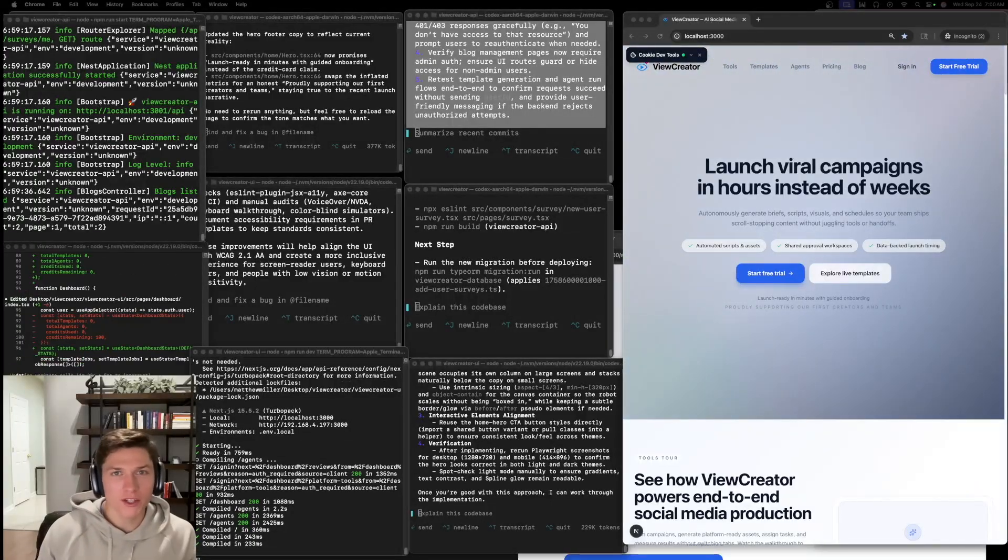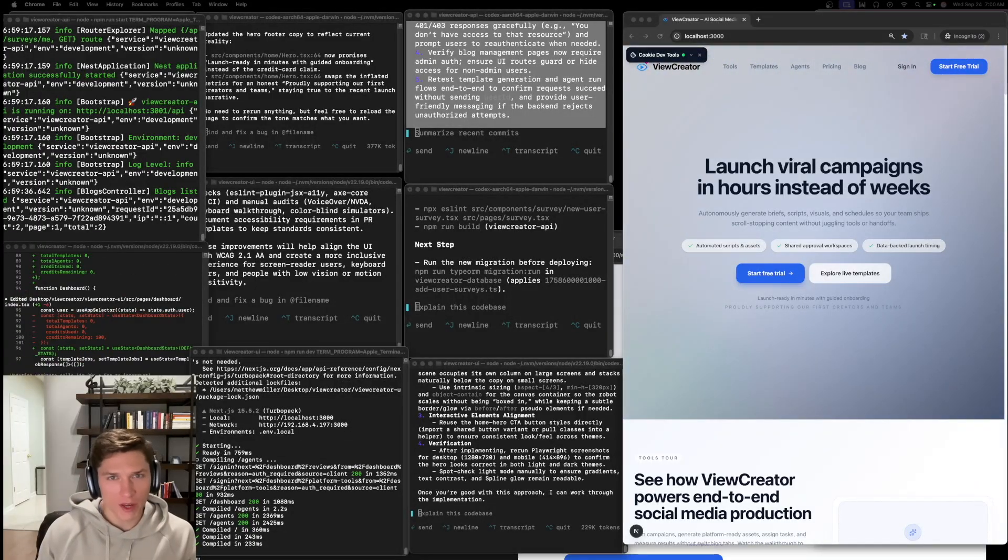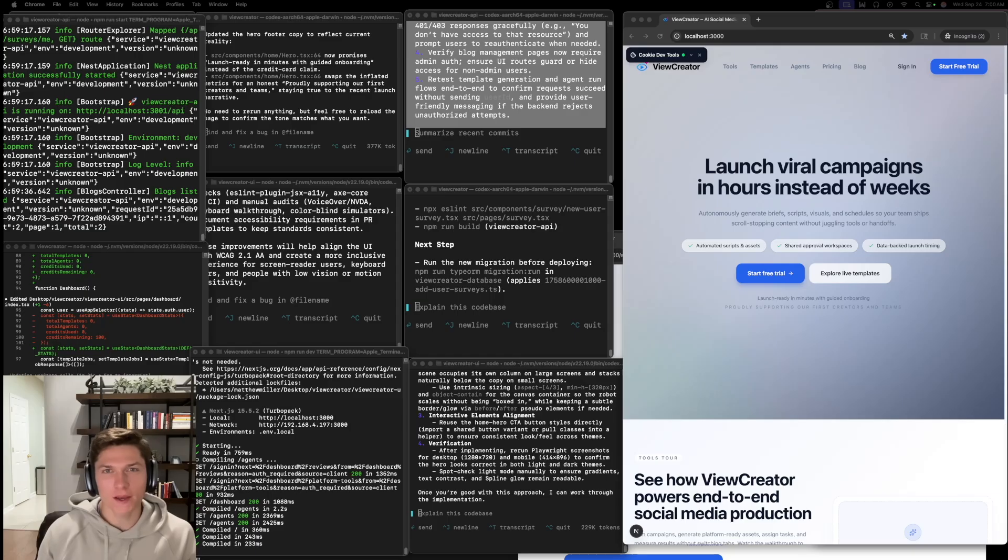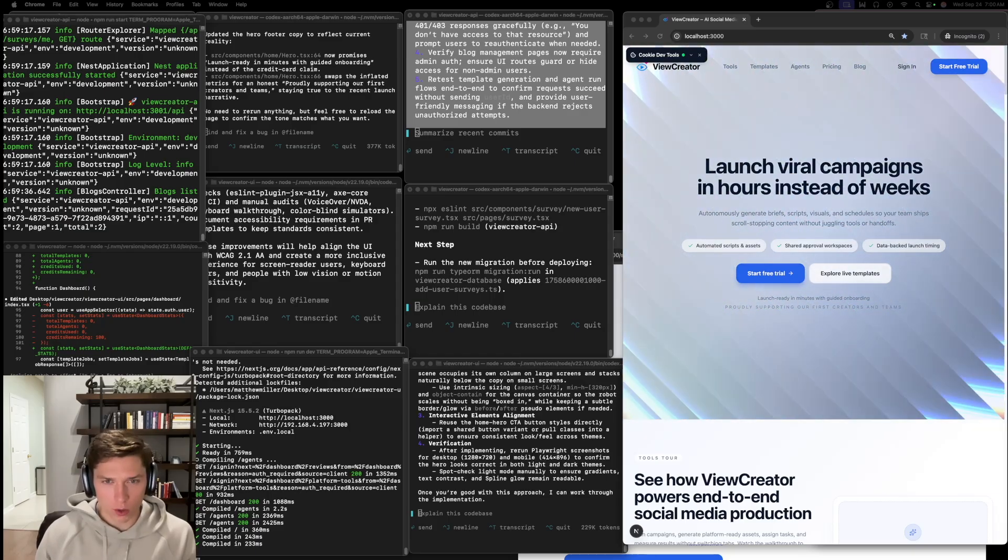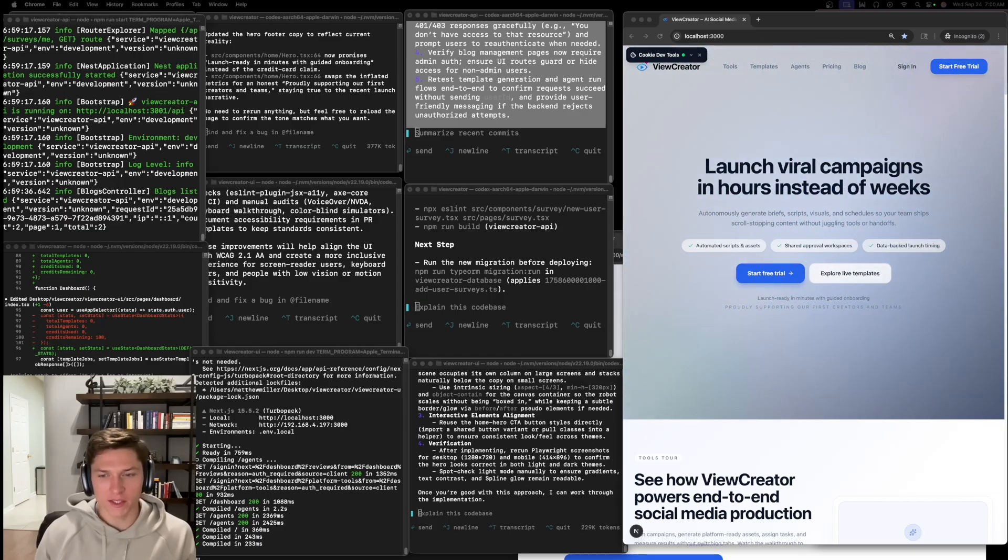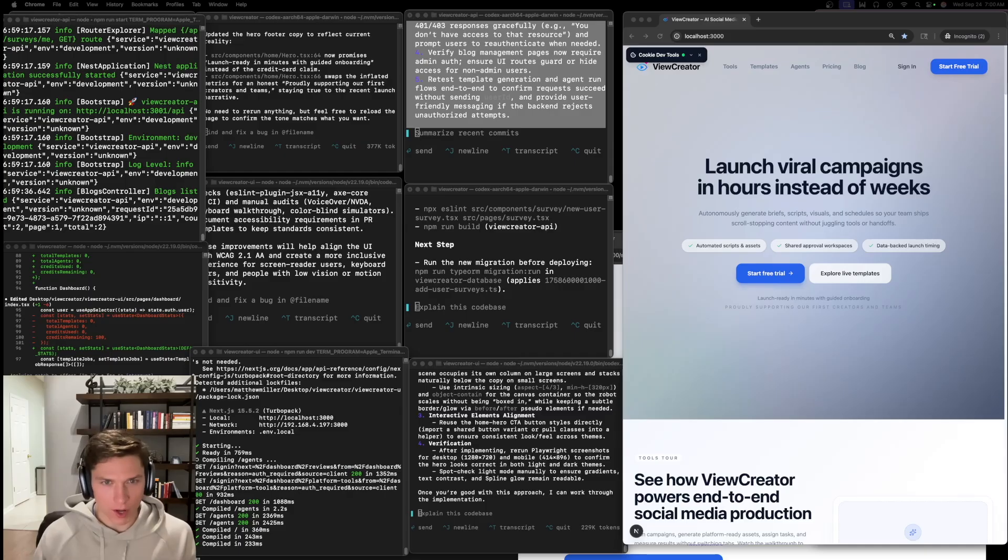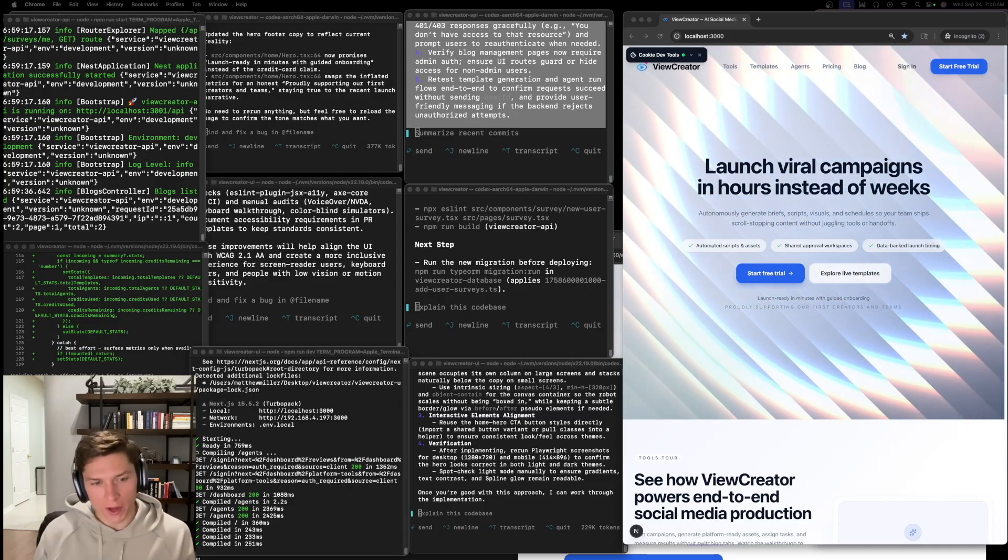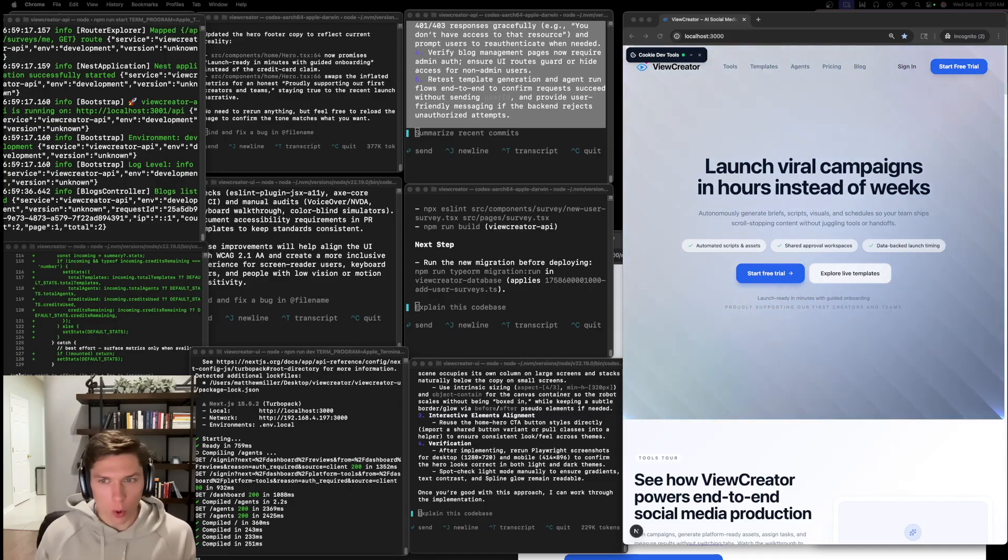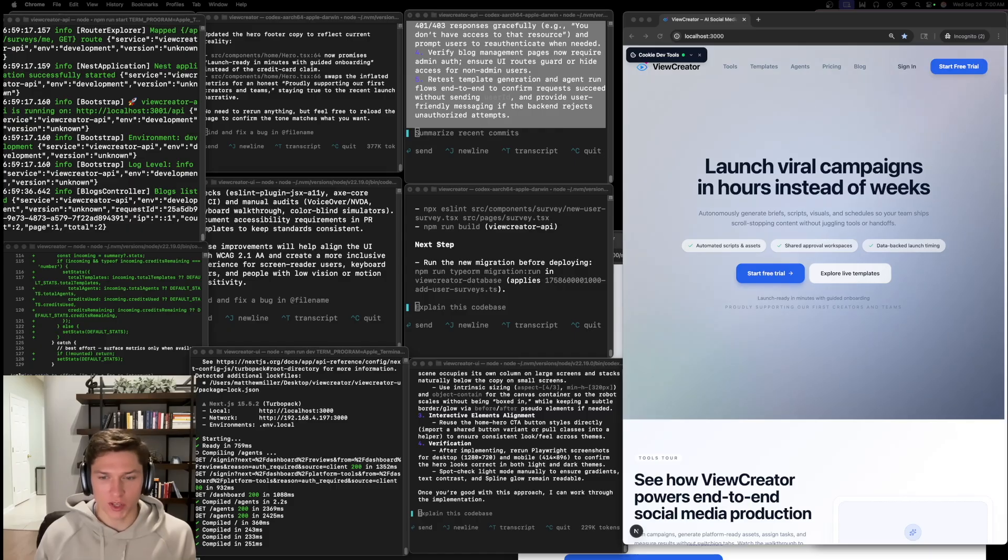Hello and welcome back to another video. In today's video, I'm going to be talking about my new Codex workflow that I've learned this week. In my opinion, this new workflow that I'm going to be showing you today is far better than the old cursor workflow that I've been using up to this point.